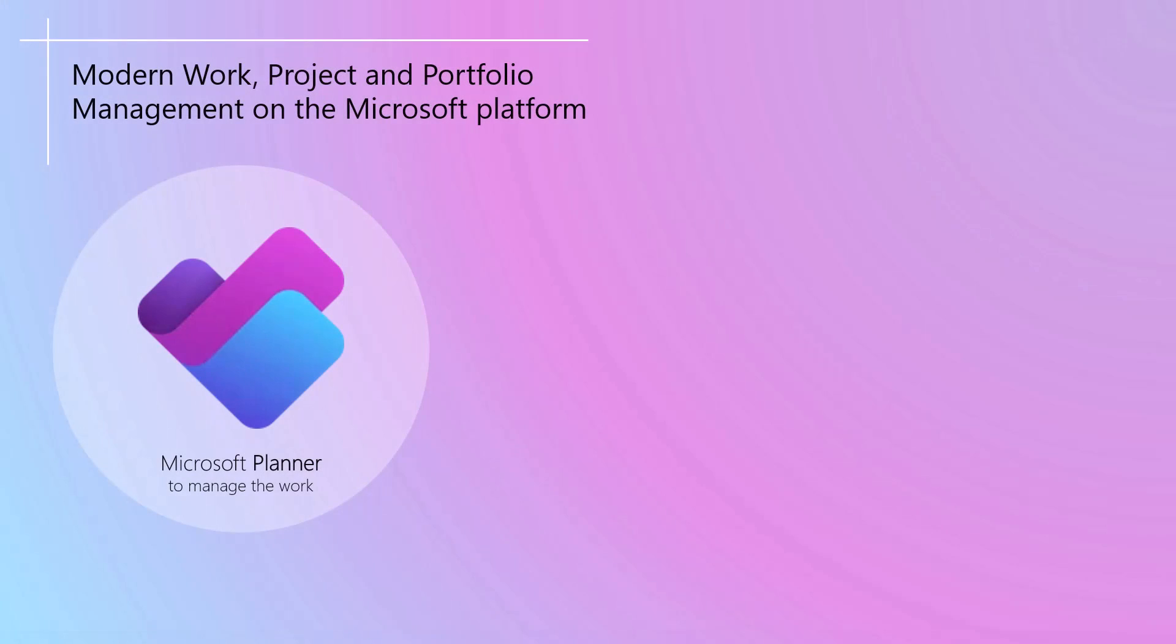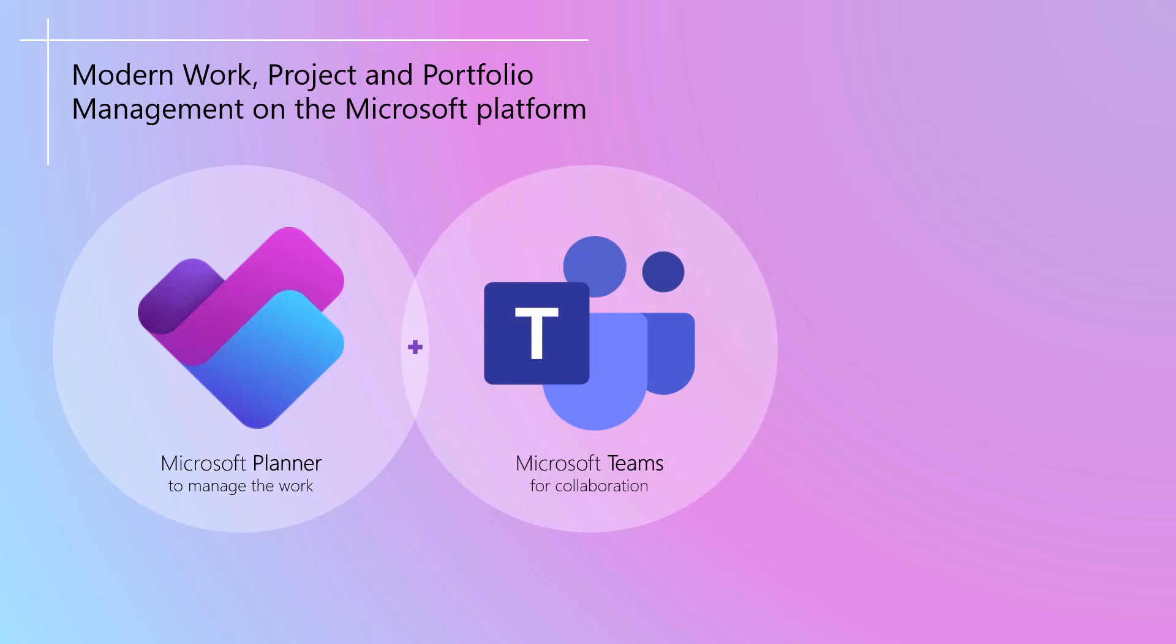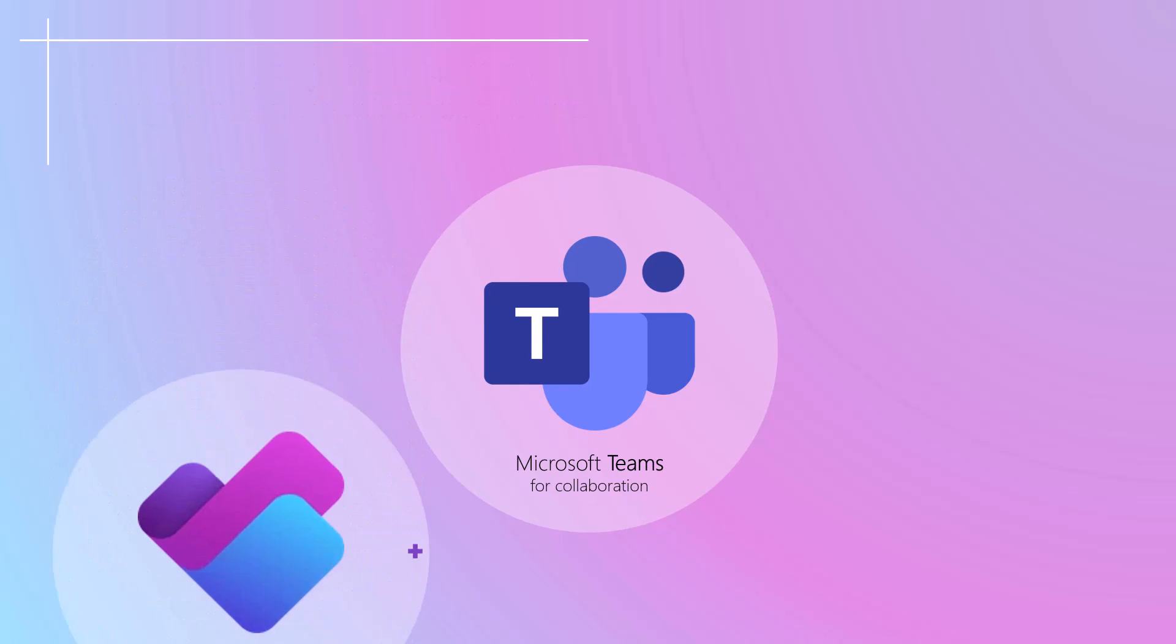The core work management capabilities for Microsoft have really come a long way and are very competitive as you've just seen in the new planner. When used in combination with Microsoft Teams, each project then gets a dedicated channel for collaboration. Let's take a quick look at that.